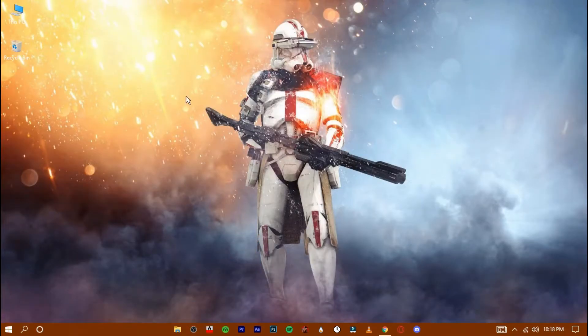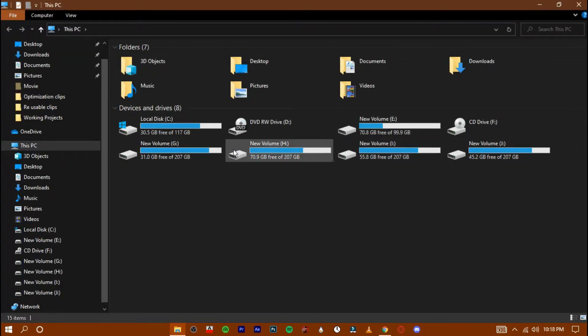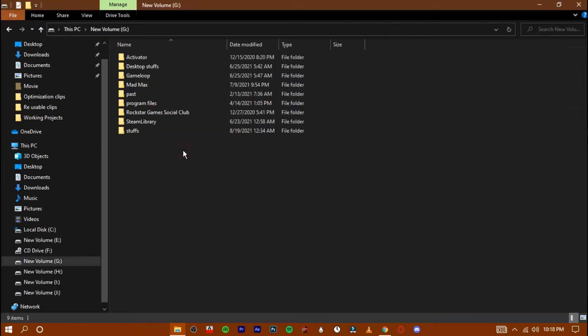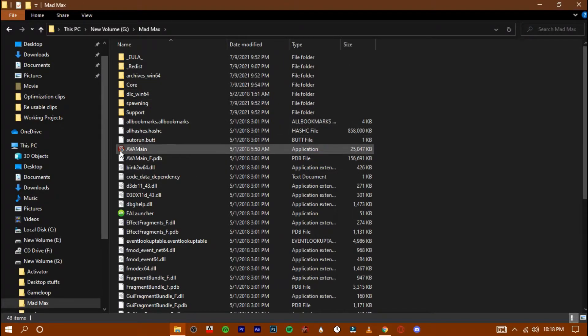Now select the game in which you're having low GPU usage issue. In my case, I'm selecting Mad Max. Right click on the .exe file and press on properties.